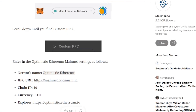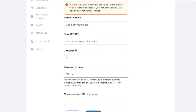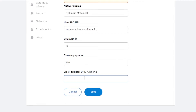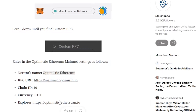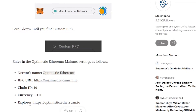The chain ID for Optimism is 10 — enter that in the Chain ID field. For the currency symbol, enter 'ETH.' Next is the Block Explorer URL, which is optional, but I'll go ahead and add it as well.